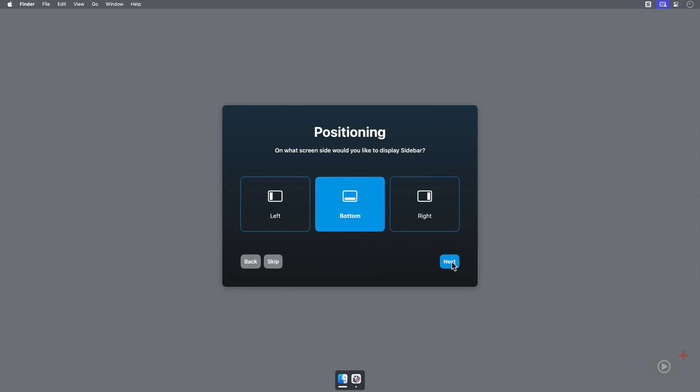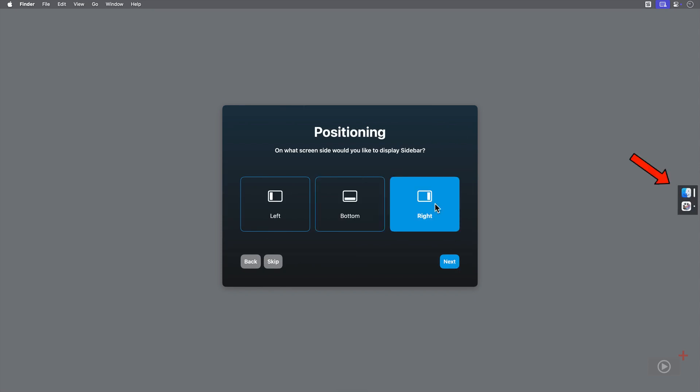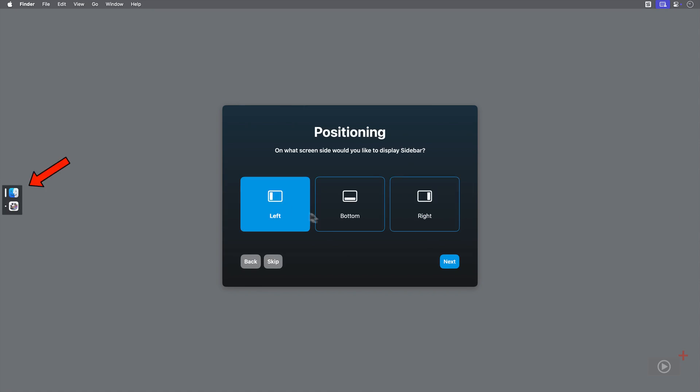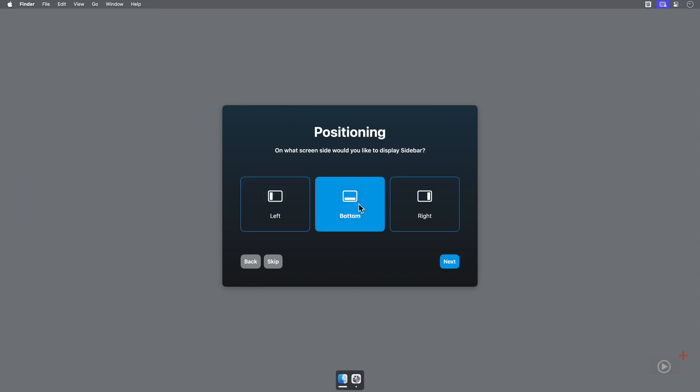You can choose where you want it positioned: right side, left side, or bottom, which is where we'll keep it.